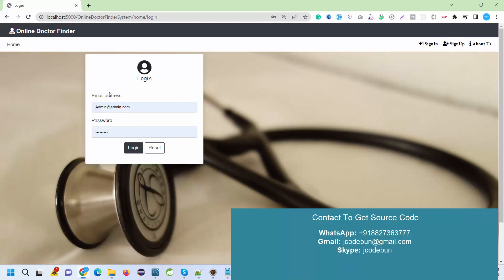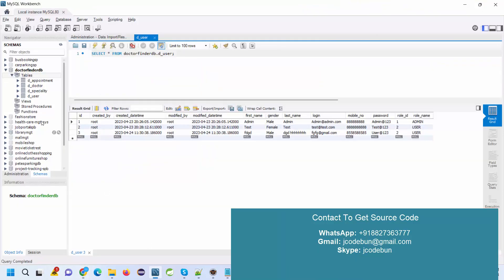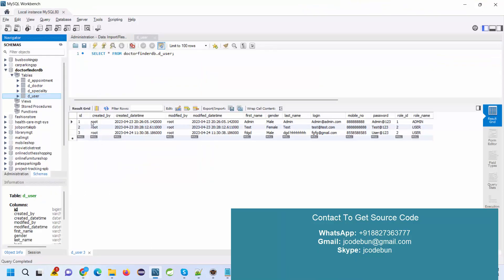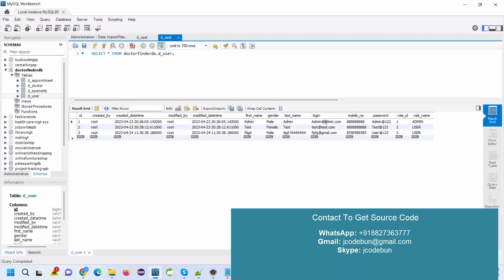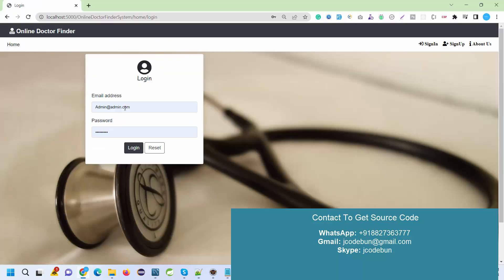In the user table, we have two types of users: one is admin, which is the first record in the table, and another is a user or customer. I'm going to login as an admin first and show you what admin can do.